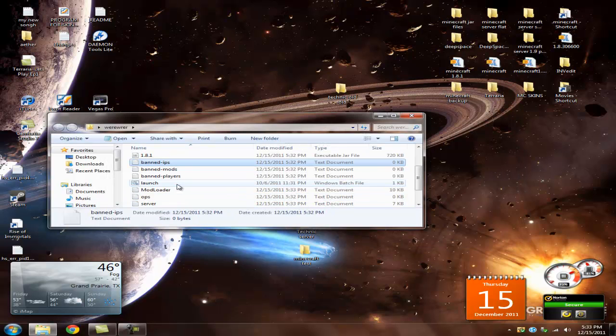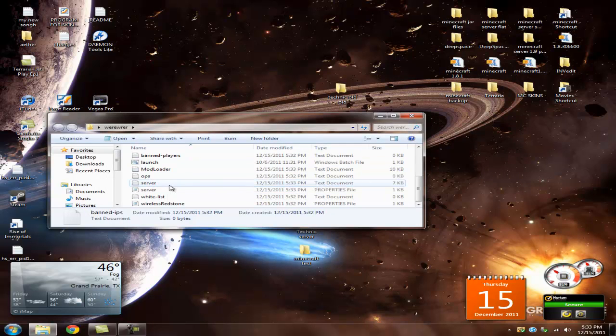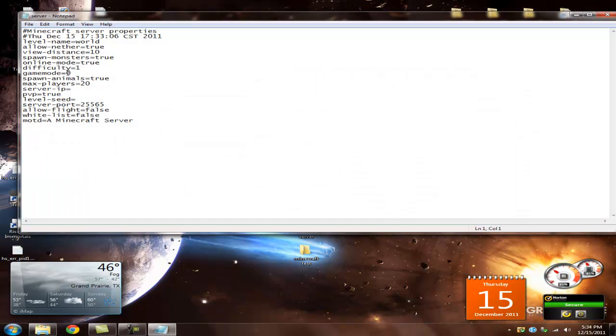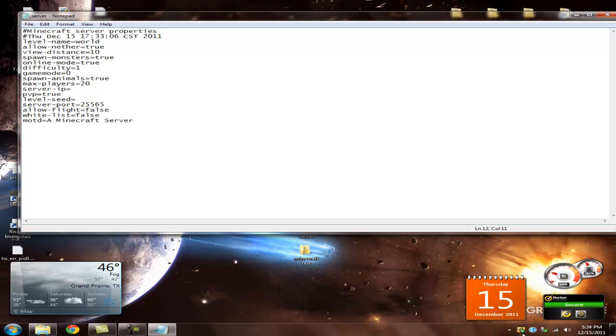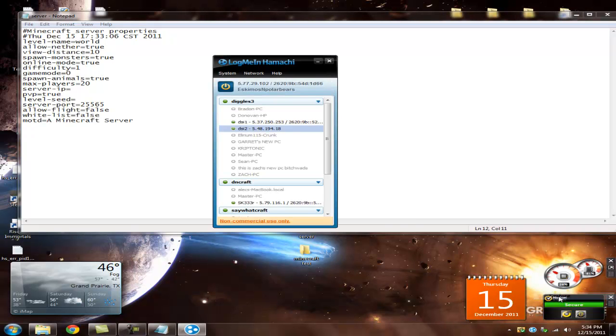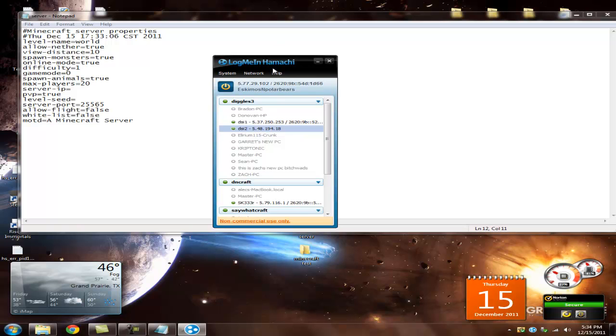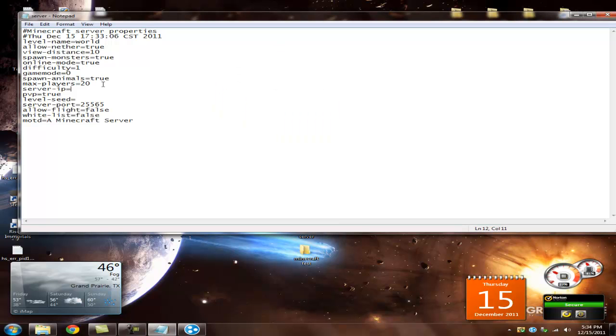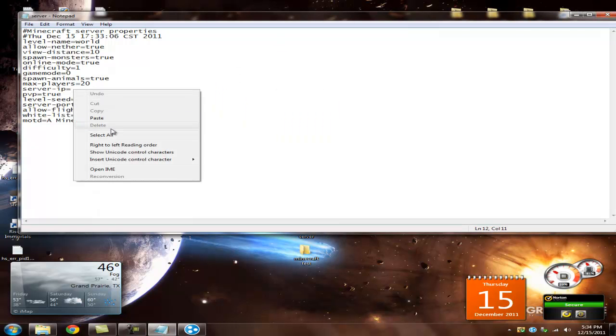Go down to your server properties, which is right here. Open this with notepad. I'm sorry. You can change whatever you want in here. I'm just going to leave online mode of true, since I have Minecraft. What you're going to need now is you need Hamachi, or, unless you want to port forward, which I'm not too sure exactly on how to do that. Just going to go ahead and take my Hamachi, and I'm going to paste it in here, like so. Like that.